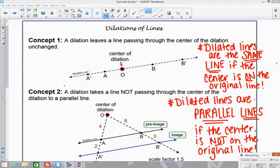When we talk about dilations of lines, there are two key concepts you have to know. The first one is that dilated lines are the same line if the center is on the original line.